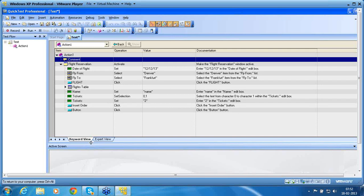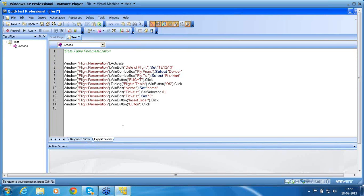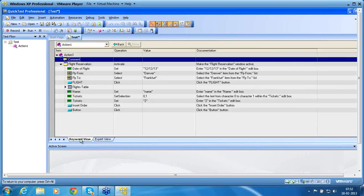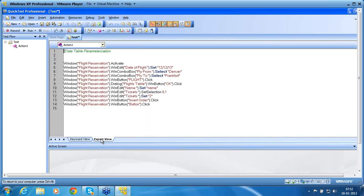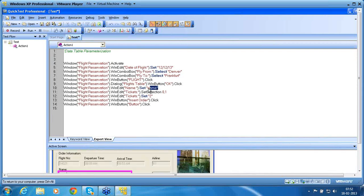In the expert view, I can parameterize in both views — keyword view or expert view. Both views are the same; if I change something in one place, the other view automatically reflects that change. Now, for this name field I'd like to apply a data table parameter.